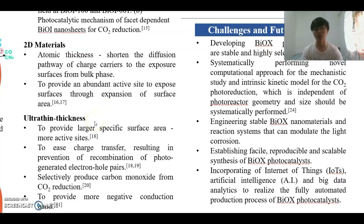Next, the ultrathin thickness strategy. By utilizing the ultrathin thickness strategy on photocatalysts, it can provide a larger specific surface area and hence provide more active sites for CO2 photoreduction. Besides that, it can enhance charge transfer, which prevents the recombination of photogenerated electron-hole pairs. Furthermore, it can selectively produce carbon monoxide from CO2 reduction and provide a more negative conduction band, which increases the photocatalytic activity.